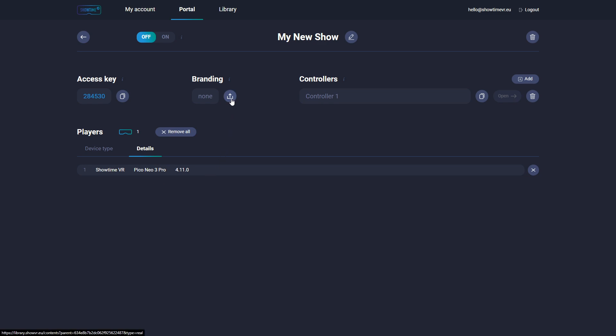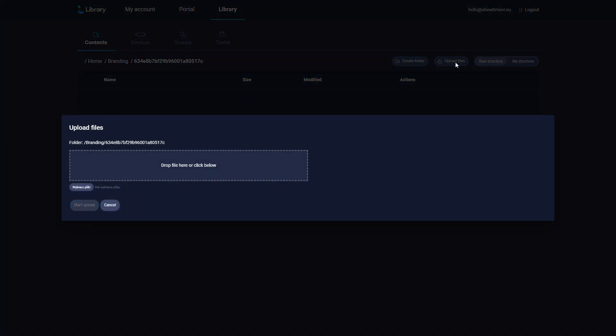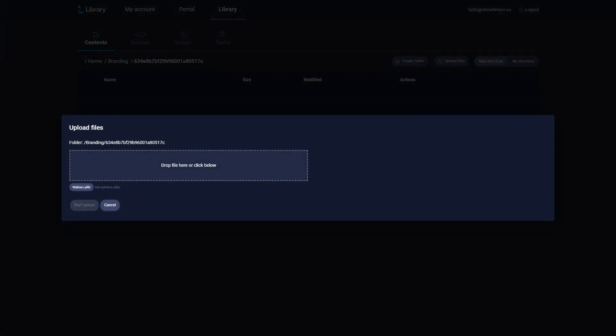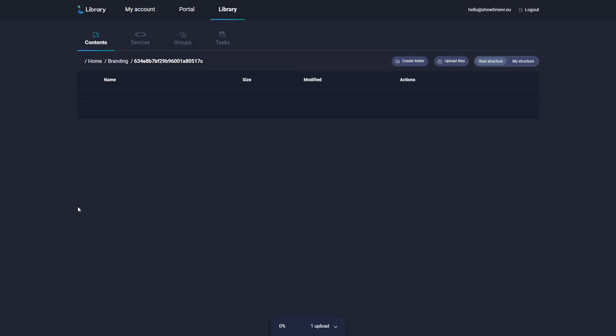Now you can add branding assets for any device that will be connected to this show. Click the Upload button, which will bring you to the Library section. You can upload your logo and Skybox images here. Simply drag and drop the files into the Upload box and click Start Upload.